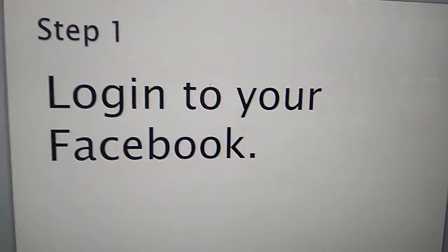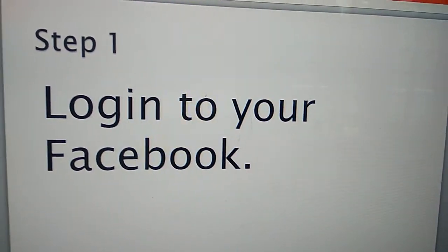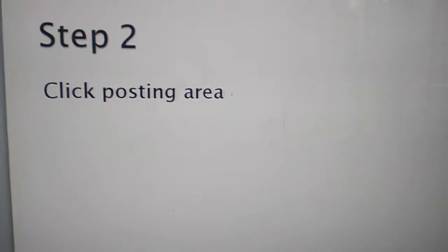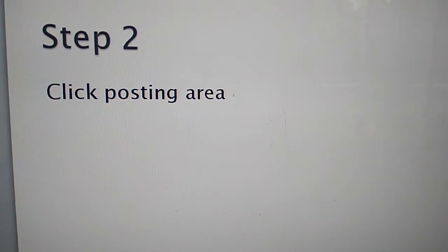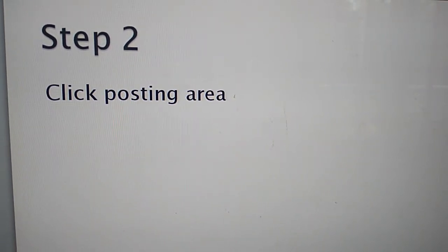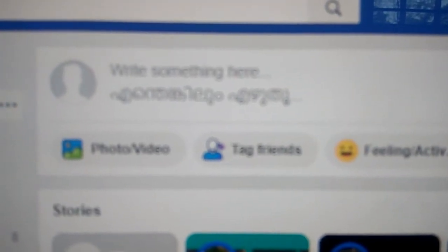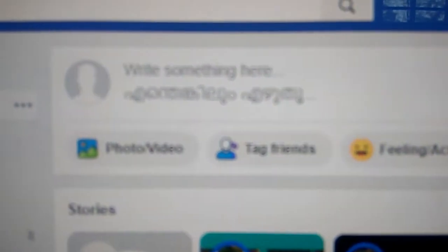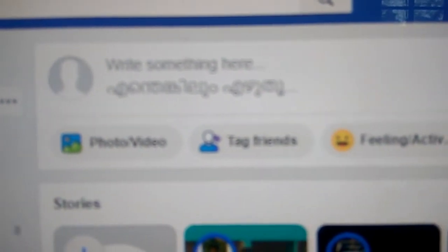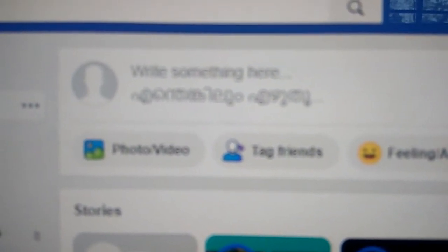The first step is login to your Facebook account and the next step is you must click the posting area. We all know that this is the posting area in Facebook where we write something.